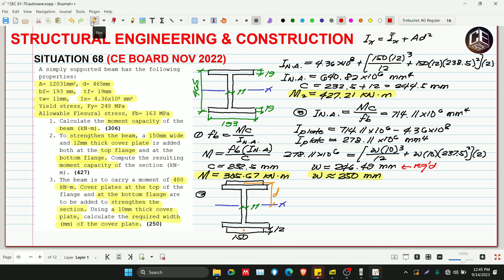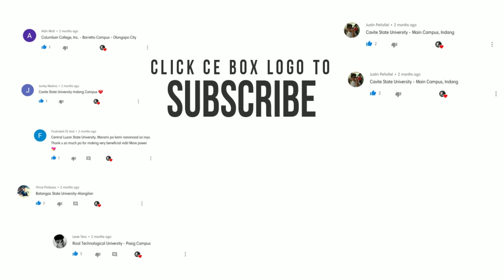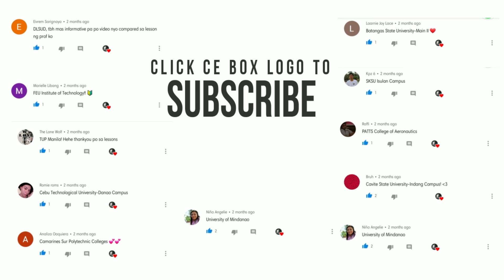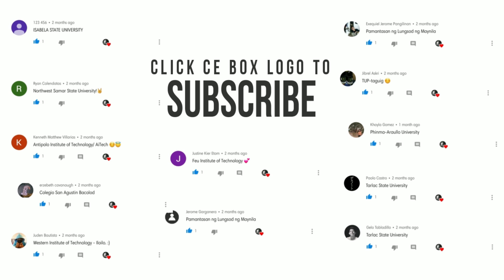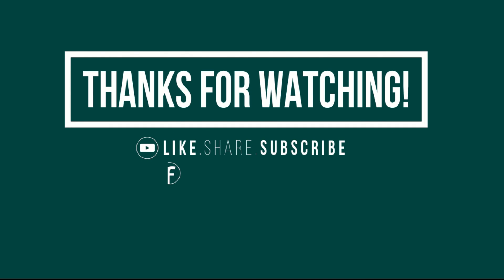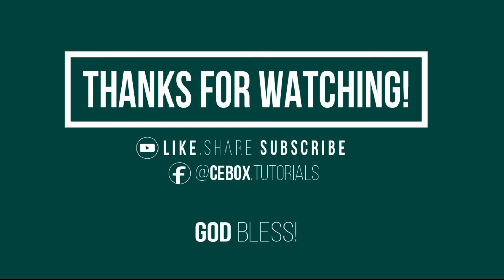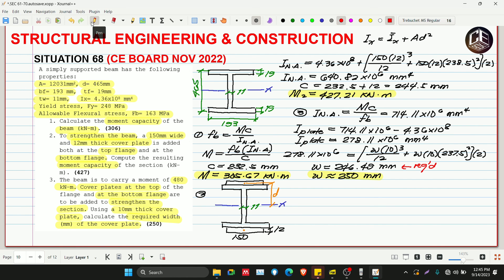That's our situation number 68 for CE Board Exam November 2022. Hopefully you learned from our solution. Don't forget to subscribe and hit the bell icon for notifications and updates on our YouTube channel. Thank you everyone, God bless, bye-bye!